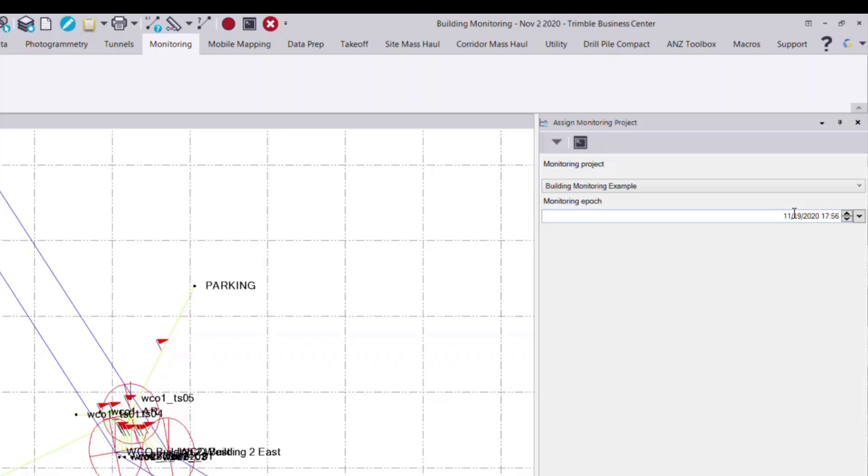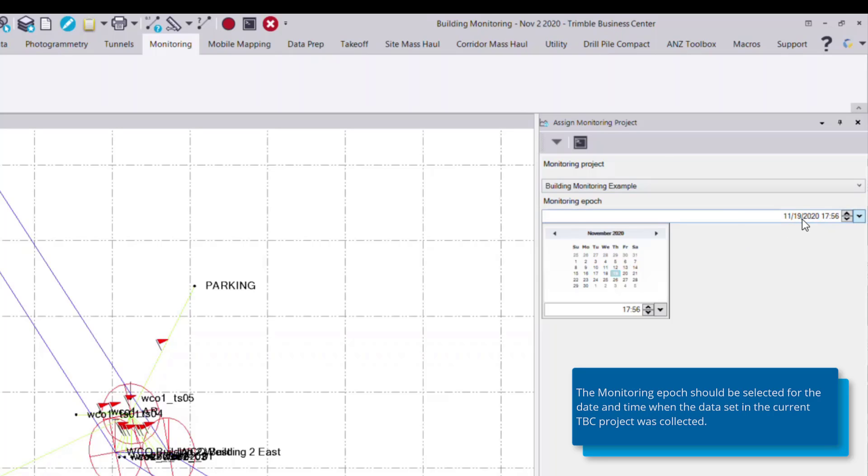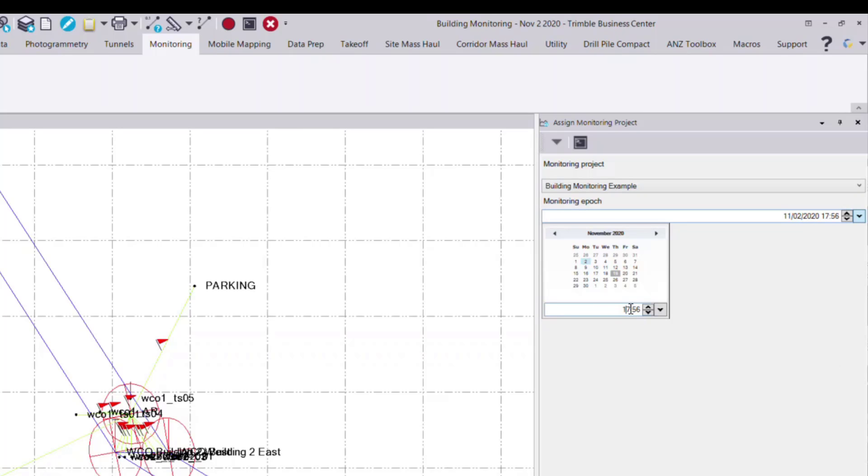And now I choose the monitoring epoch or time series of when this data was collected. I can see in the title of this project, I've collected it on November 2nd. And so I can select the drop-down and select that date range from this window. I can also apply an hour and minute of the day if it's necessary.